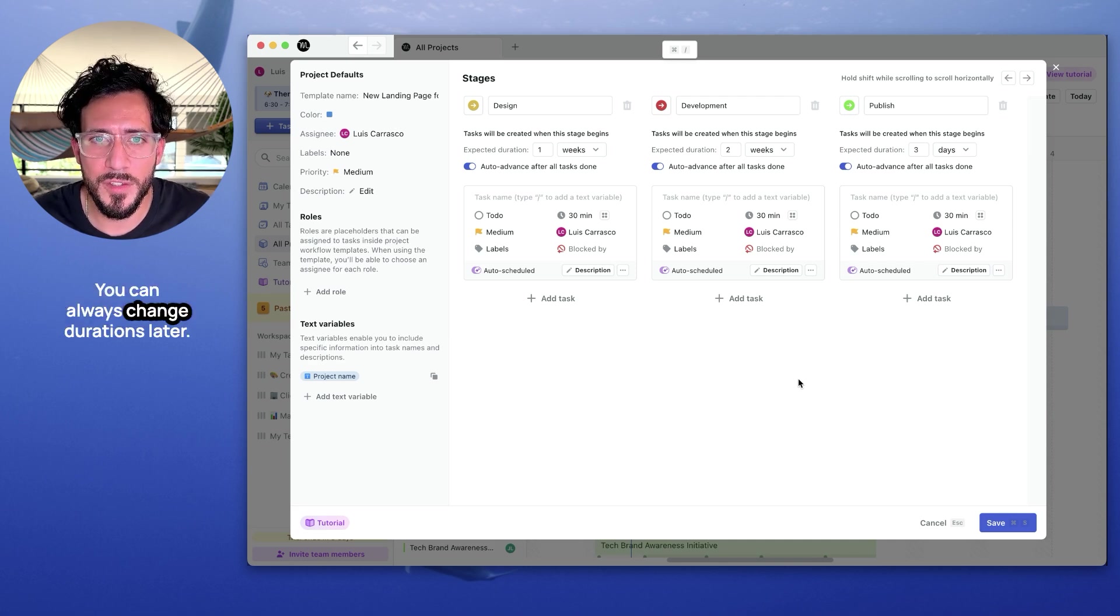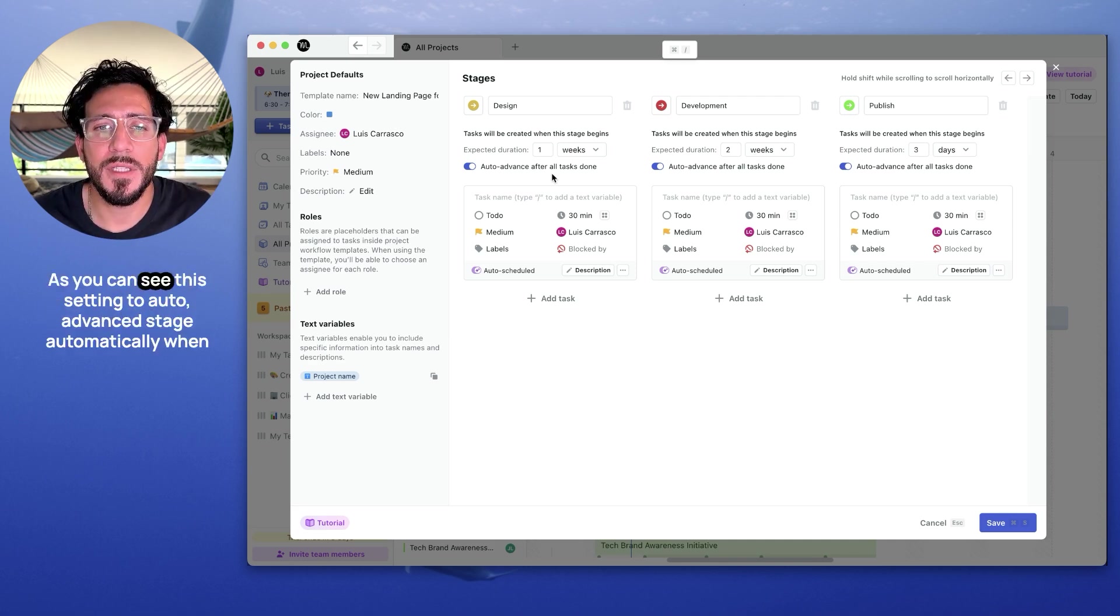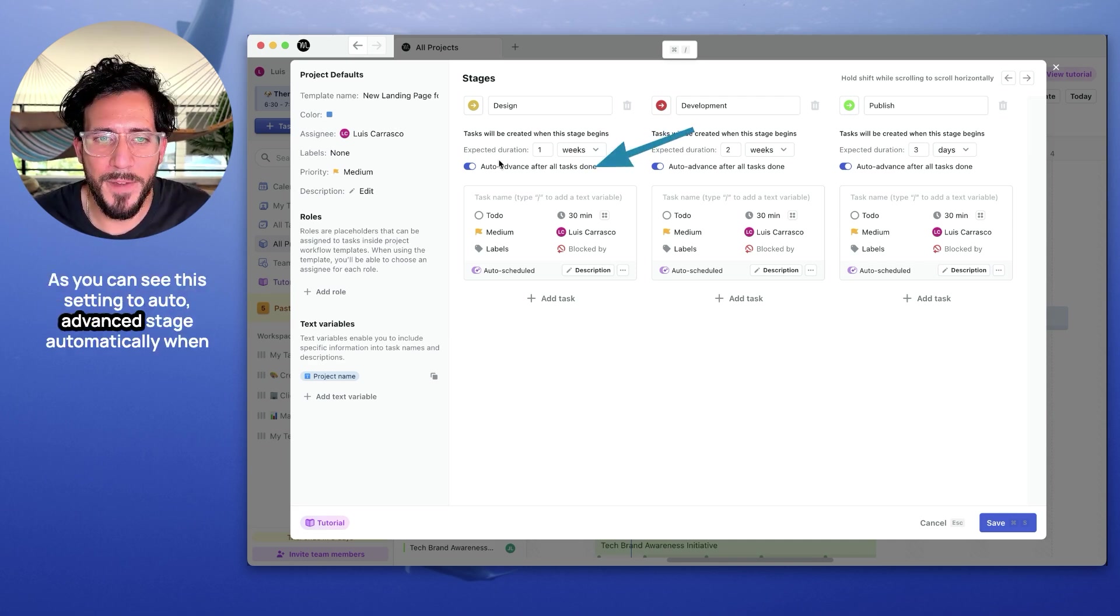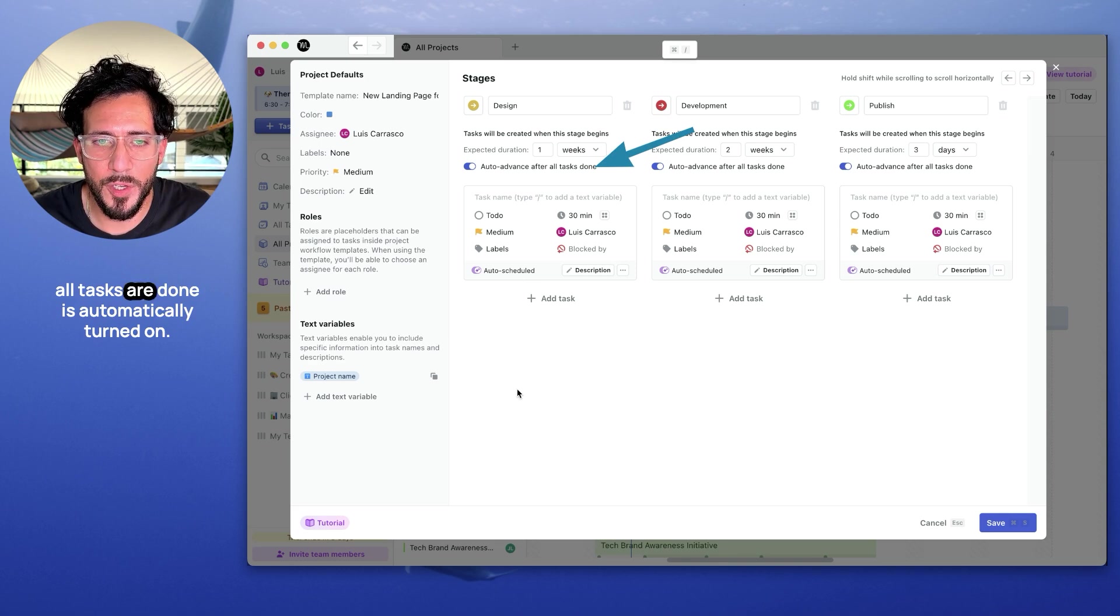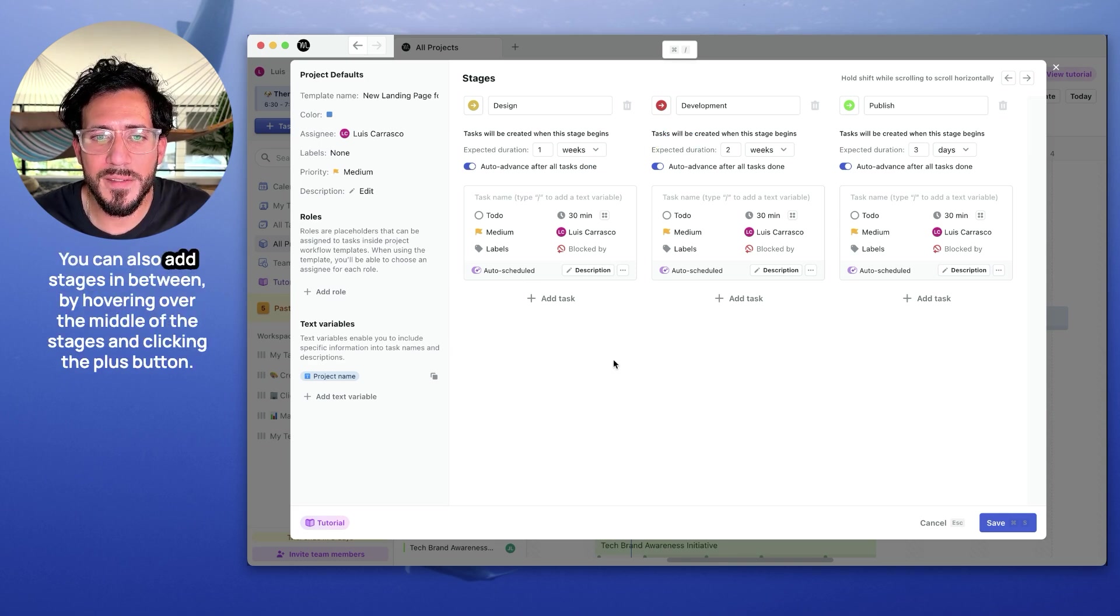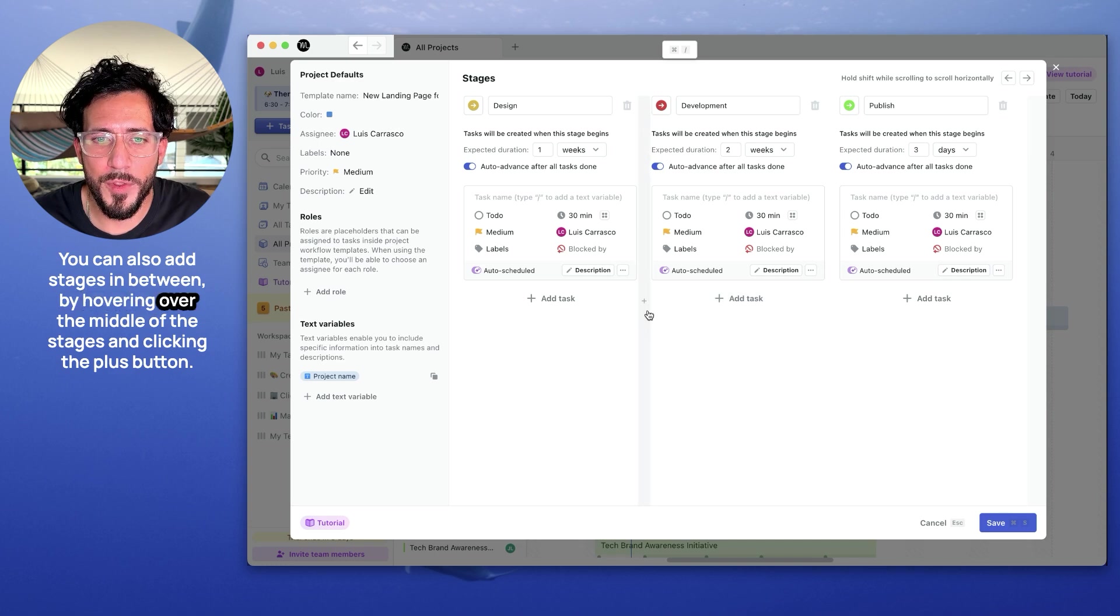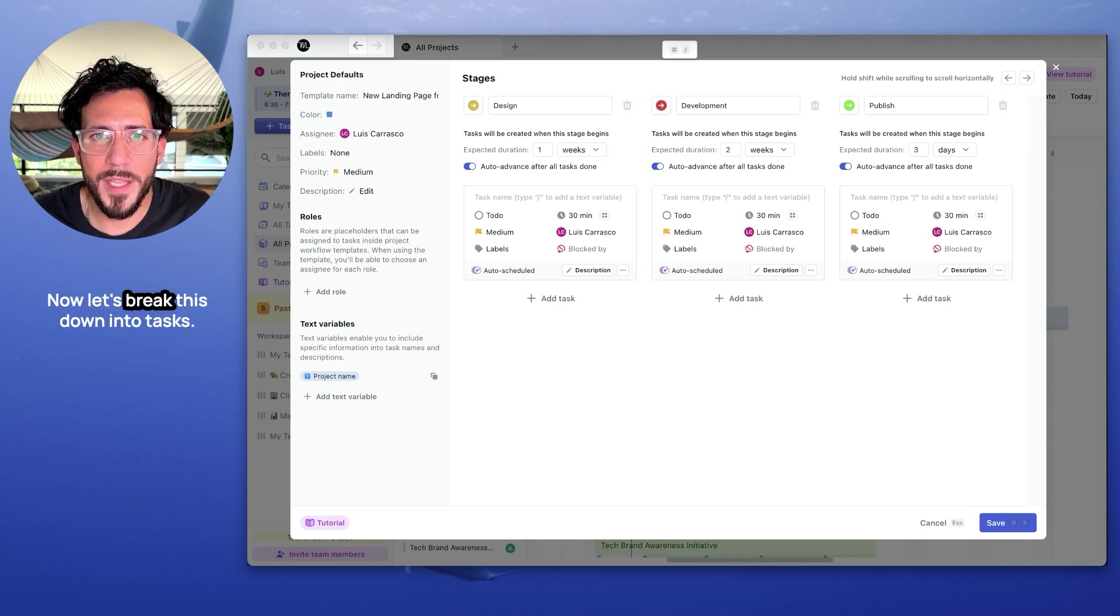These are just hints. You can always change durations later. As you can see, this setting to auto-advance stage automatically when all tasks are done automatically turned on. You can also add stages in between by hovering over the middle of the stages and clicking the plus button.